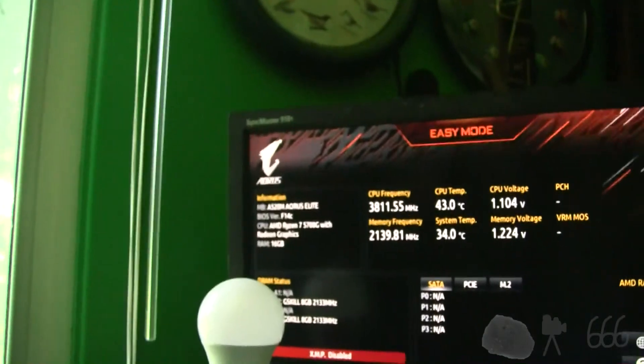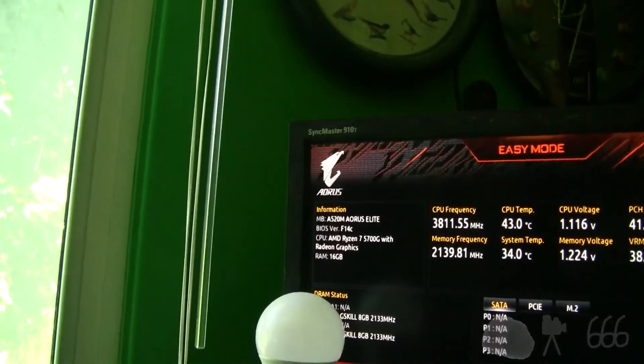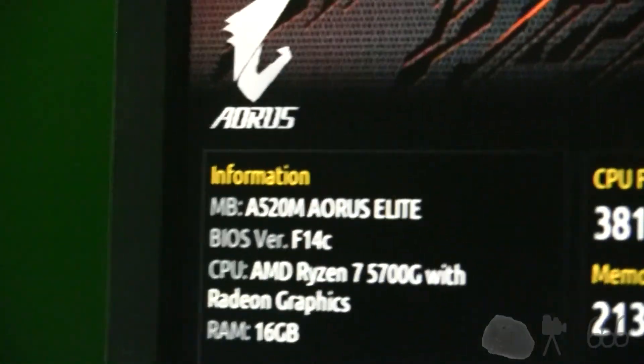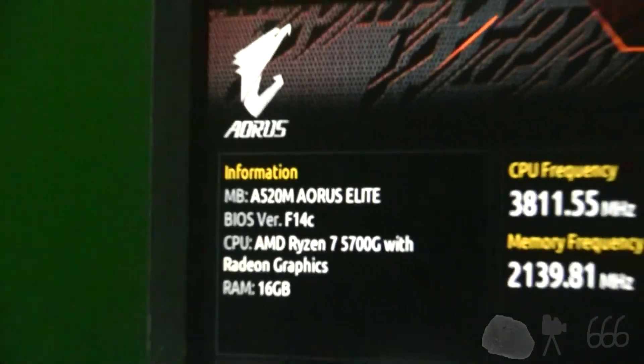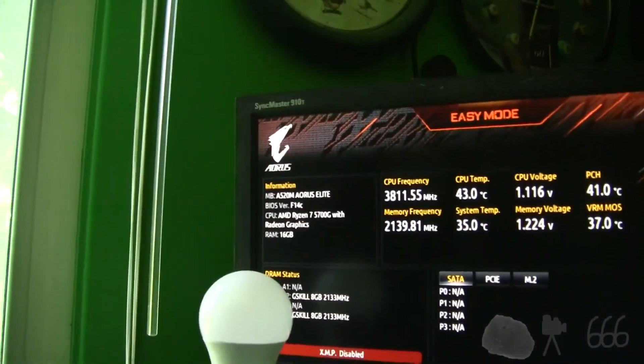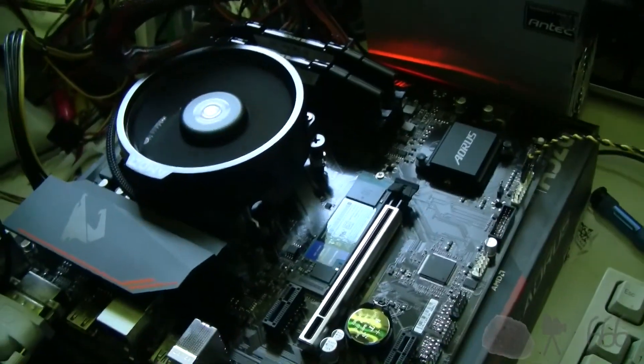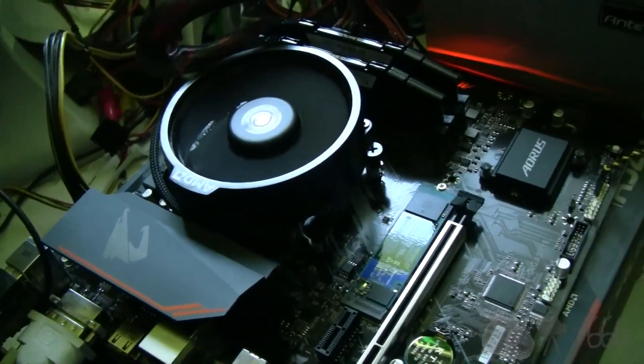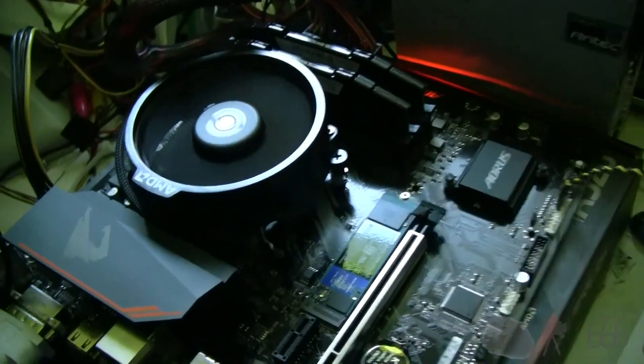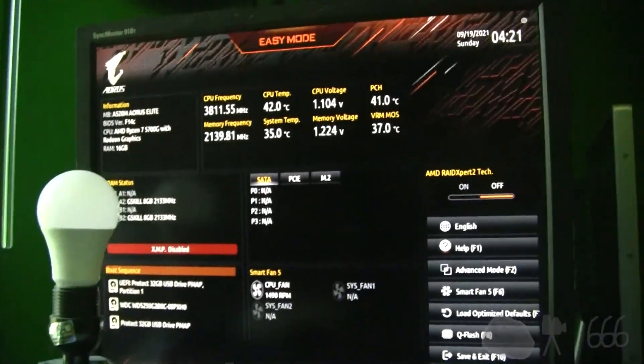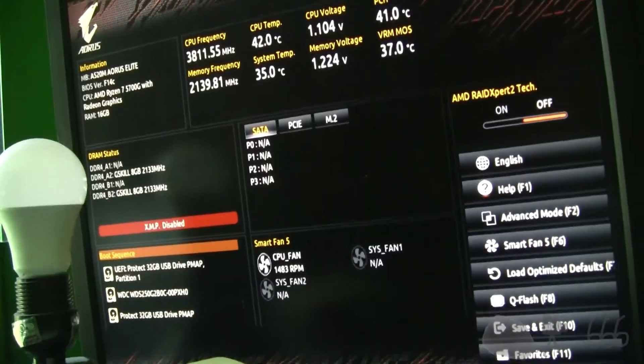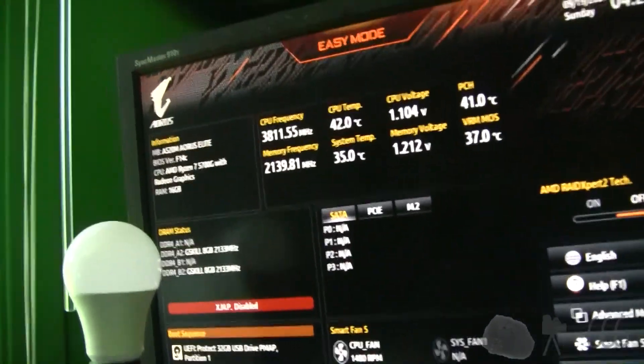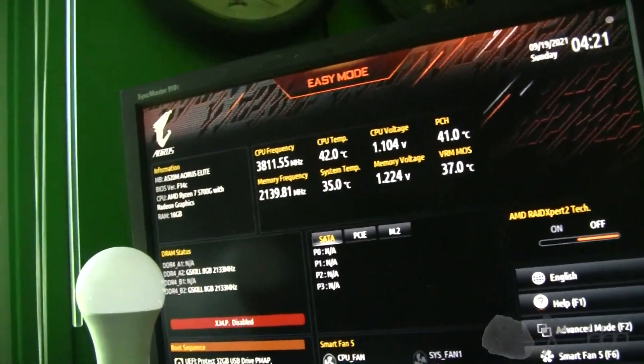I went ahead and I just updated to the latest BIOS that was available. So F13 is the BIOS that adds support for the 5000 series Ryzen CPUs with graphics. I guess before that the ones with graphics don't work, which is odd. I don't know why that would cause a problem, but you know I don't really know how this stuff works yet, so we're learning as we go.